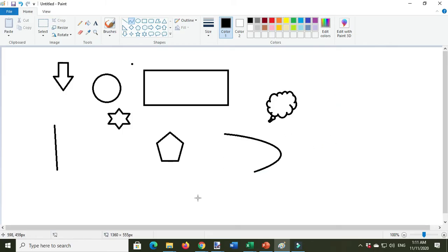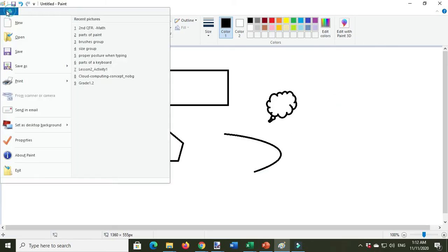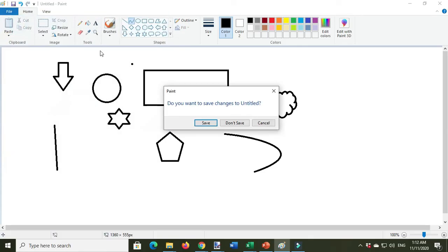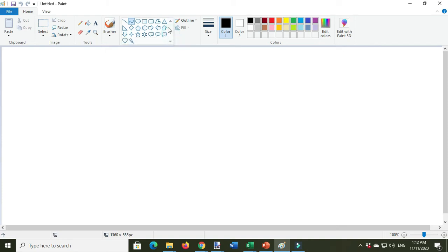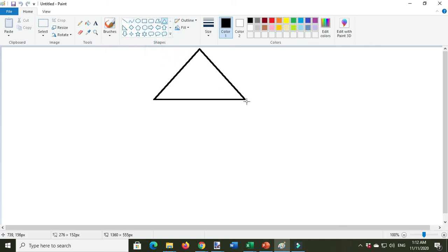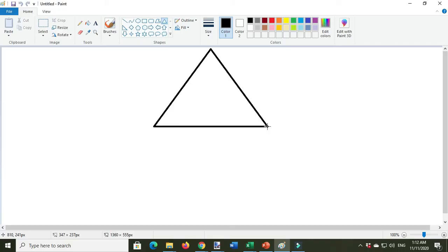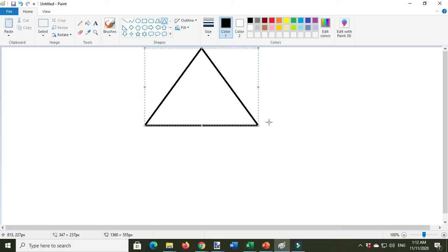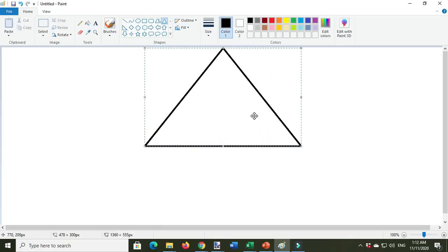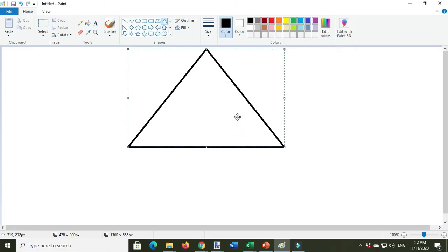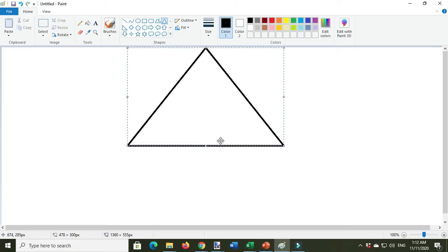Now, File, New. Do you want to save changes to untitled? Click 'Don't Save.' Click here for the roof. Choose the triangle. We draw in the drawing area.